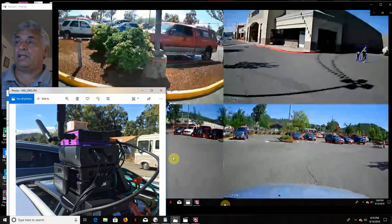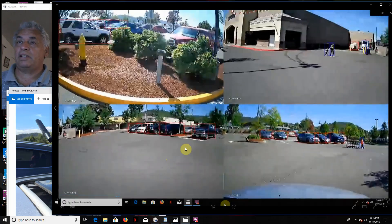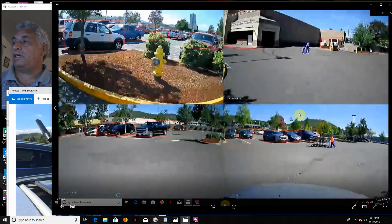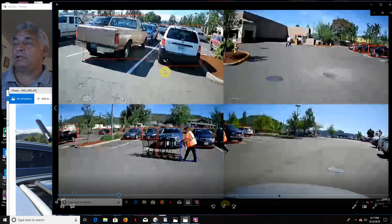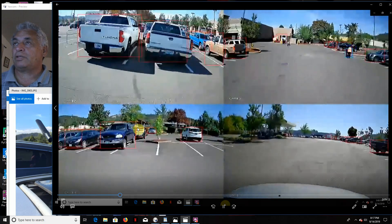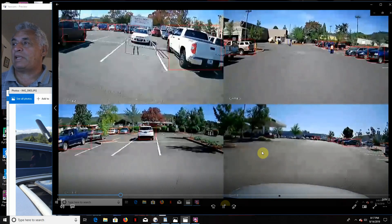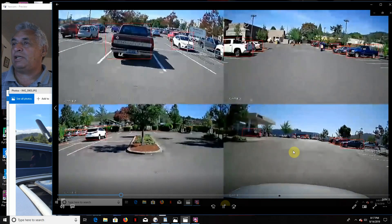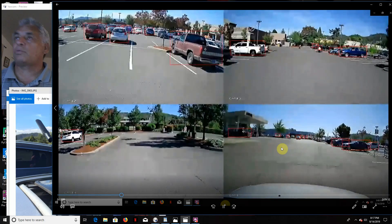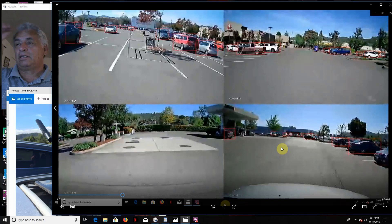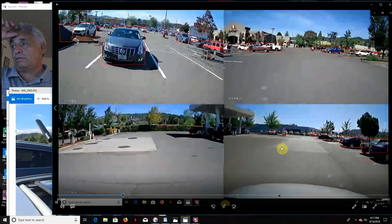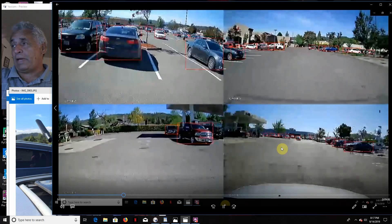As you can see, it's running, picking up people. The screen breaks up occasionally, but it's running 24 frames a second. So that's not bad.